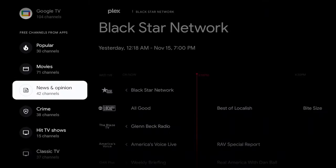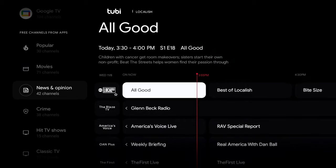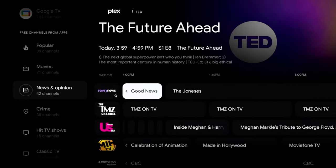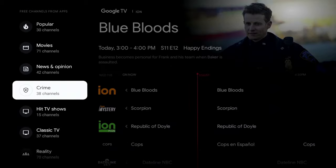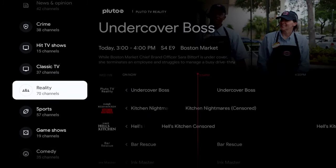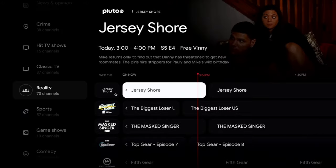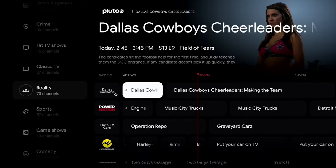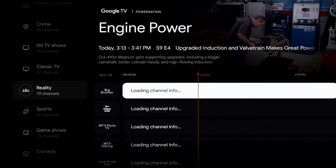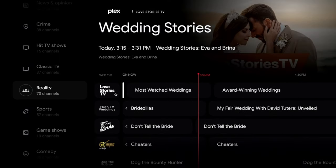In the news section you have ABC, Reuters, Today, USA Today, Cheddar News, Fox, Yahoo Finance, and Bloomberg — a decent amount of channels. You can see individual channels pulling from Plex, Tubi, Pluto TV, and Haystack News. There's also a Crime area, Hit TV Shows, Classic TV, and Reality TV — Bar Rescue, Jersey Shore, The Masked Singer, Fifth Gear. That area alone has 70 channels.